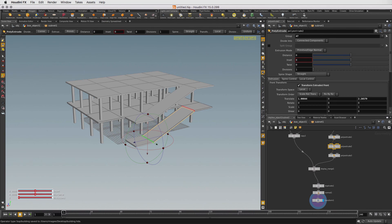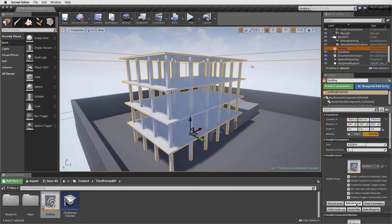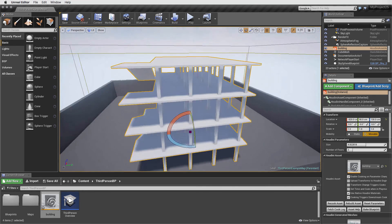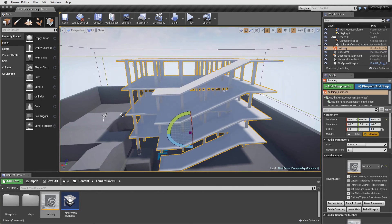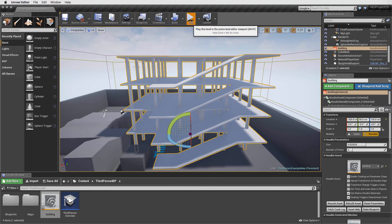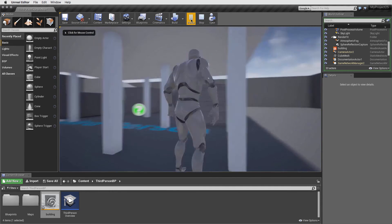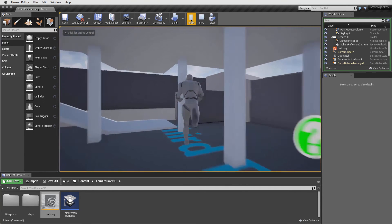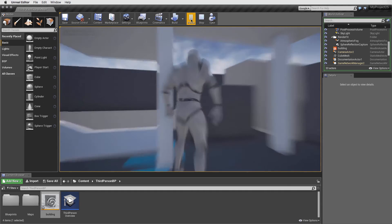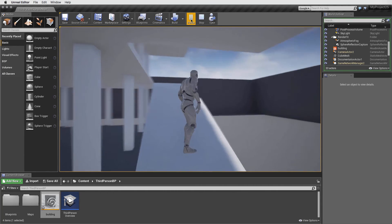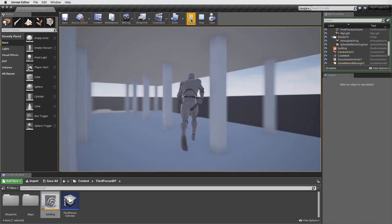Back in the UE4 editor, we can again rebuild the asset to accept the changes. Now when we tumble around, we can see the ramps in place. Press play and let's walk around the level. As you can see, we can move higher up in the building with our new ramps.